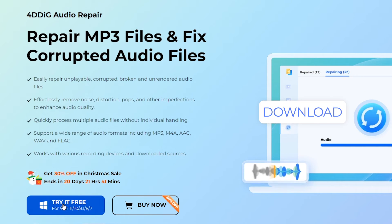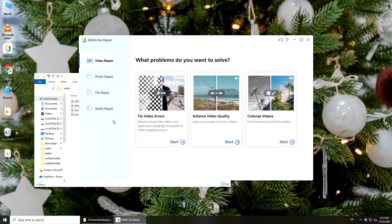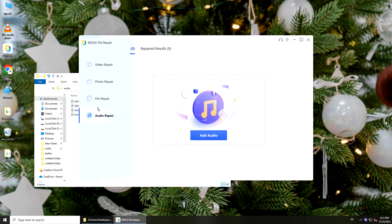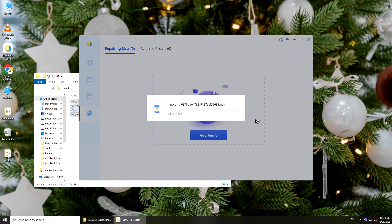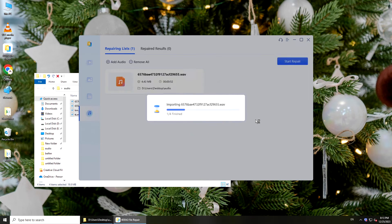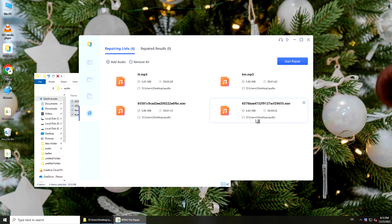Now download and run it on your computer. Select Audio Repair, then add your audio files, and click Start Repair.